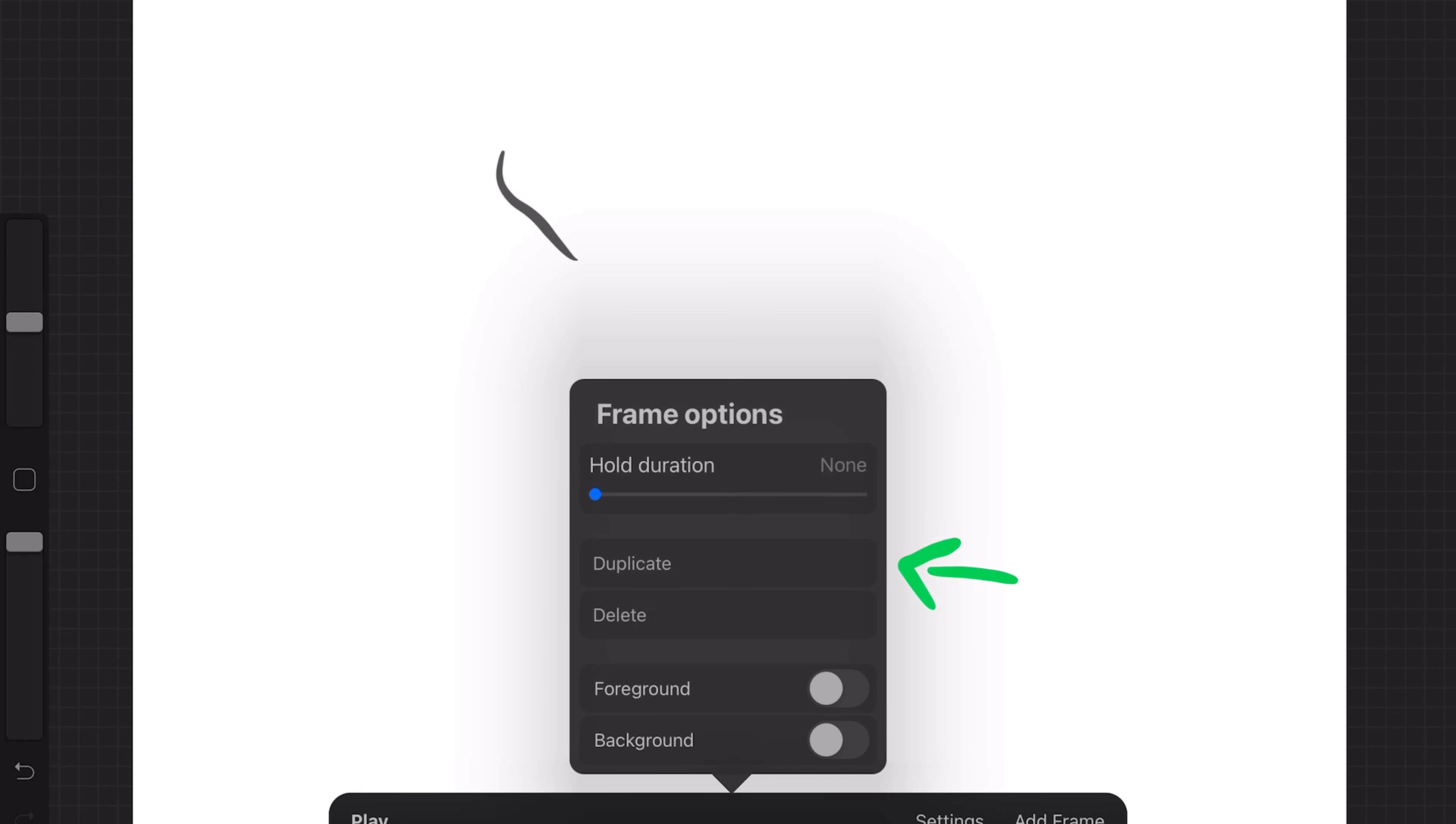And then you can see in the bottom you have the frames bar. You just draw whatever you want and then you tap on the frame to duplicate it and then press the duplicate button.